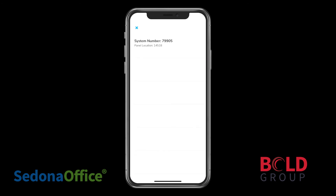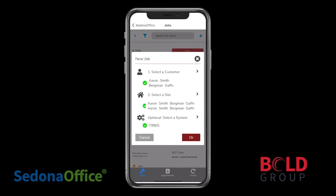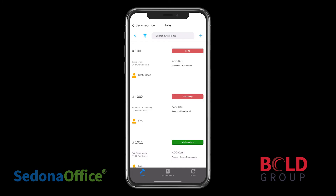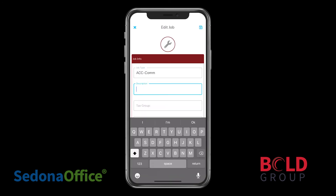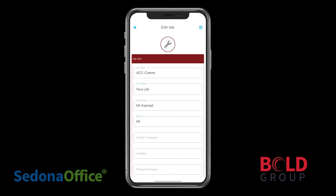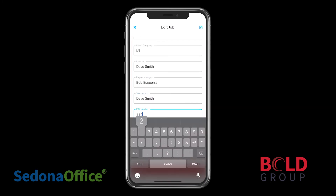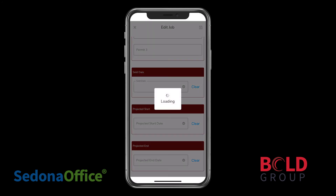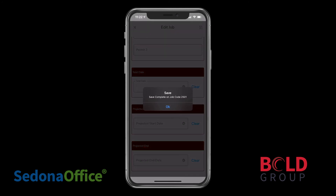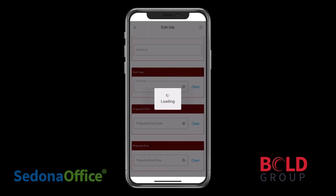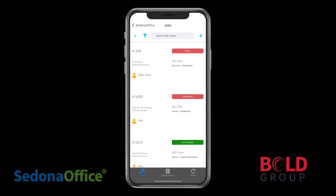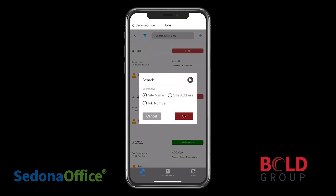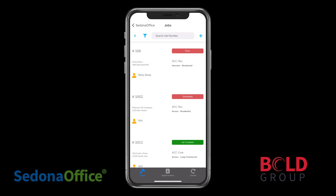You also have the option to select a system, but selecting a system is not strictly required. You can fill out the details of the job, and when you've entered everything that you need to, you can click the save icon in the top right corner of the screen. You'll want to say yes when it asks. On the dialog that pops up, you'll be presented with the job code, or job number. You'll want to remember the job number for later, so that you can search by job number and see the job that you just created.